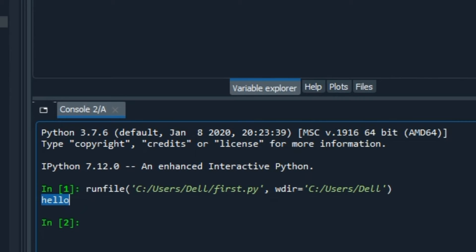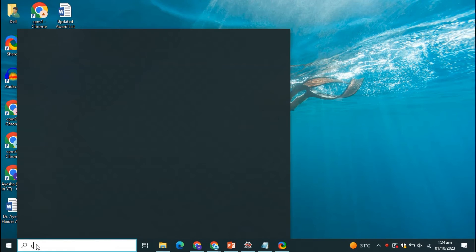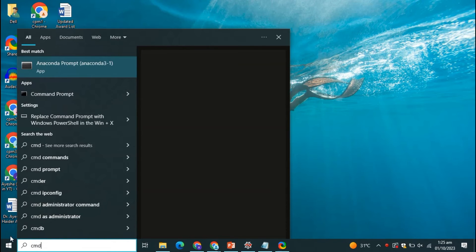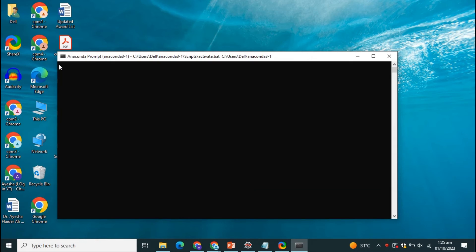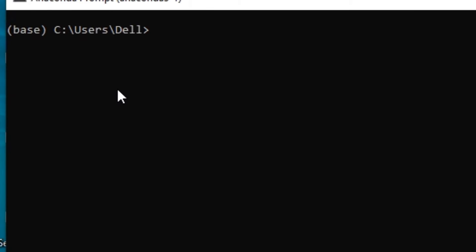Now you can also use command prompt CMD. From CMD, we are going to select Anaconda prompt. From here also we can run our program. So as soon as it is opened, it will take just a second or two to get loaded. We are simply going to type python space first.py, the name of our file. And I'm simply going to press the enter key. As soon as you press enter, you can see hello is printed.